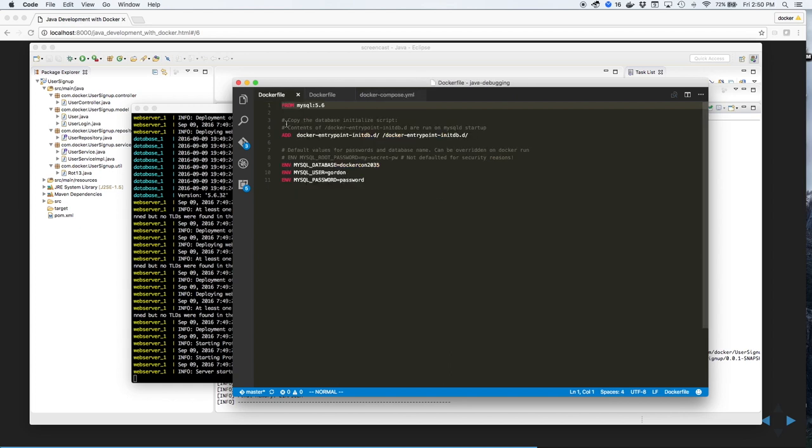Next, we'll look at the docker file for the database. We use a standard MySQL image, create the database and the tables using a script, plus set some environment variables.